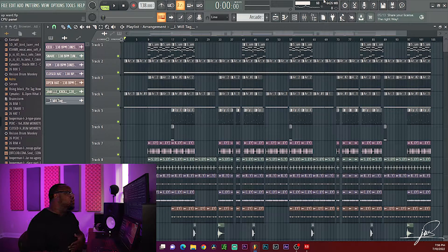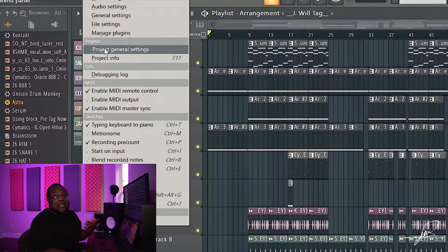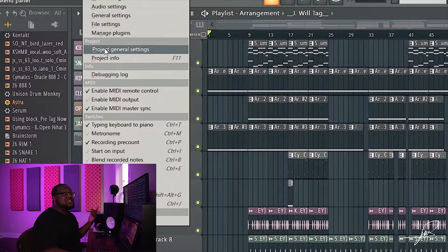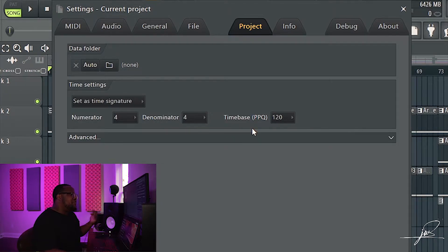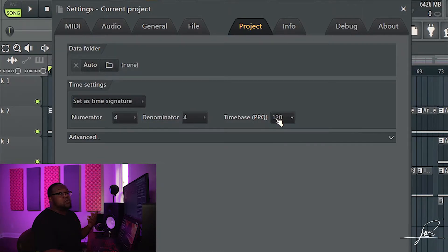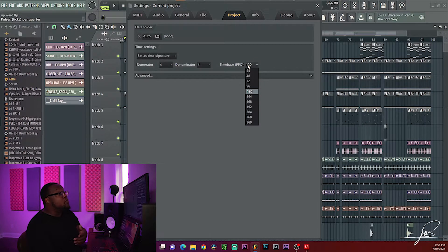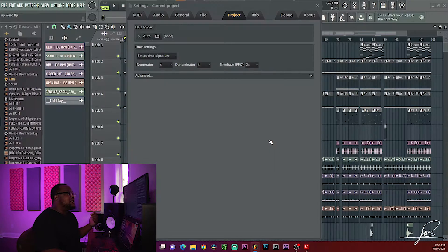The first thing you want to do is come over to Options, then hit Project General Settings. A screen is gonna pop up — what you want to go to is Time-based PPQ. Mine is set at 120; yours may be set to something different. What you want to do is click on 24. Once you click on 24, a little prompt is gonna show up — go ahead and hit Yes.